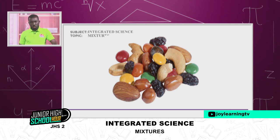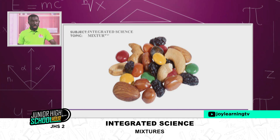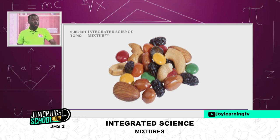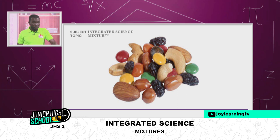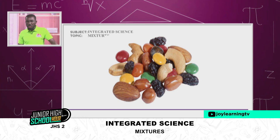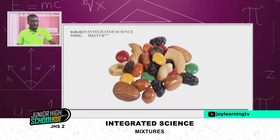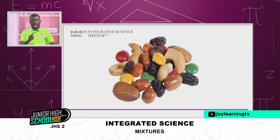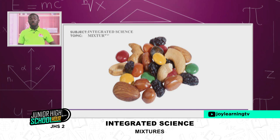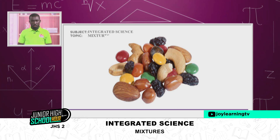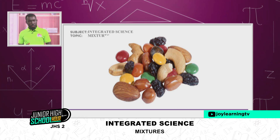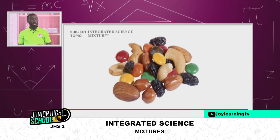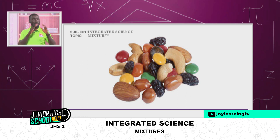Do you know that when you get up very early in the morning, take a toothbrush and wash your face and brush your teeth, a mixture is being produced in your mouth? Do you know that every food you eat in Ghana is also a mixture? Did you also know that every water you drink also has a mixture in there? The water has been purified and gone through processes, but every water has dissolved mineral salt.